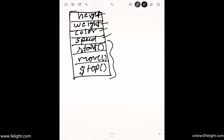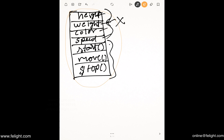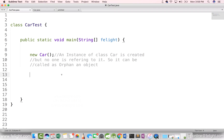The members of class car include both properties and behaviors. But right now, no one is referring to this object, so we cannot access it. Since no one is referring to it, we call it an orphan object. Sometime later, something called the GC — garbage collector — will come and clean it up.